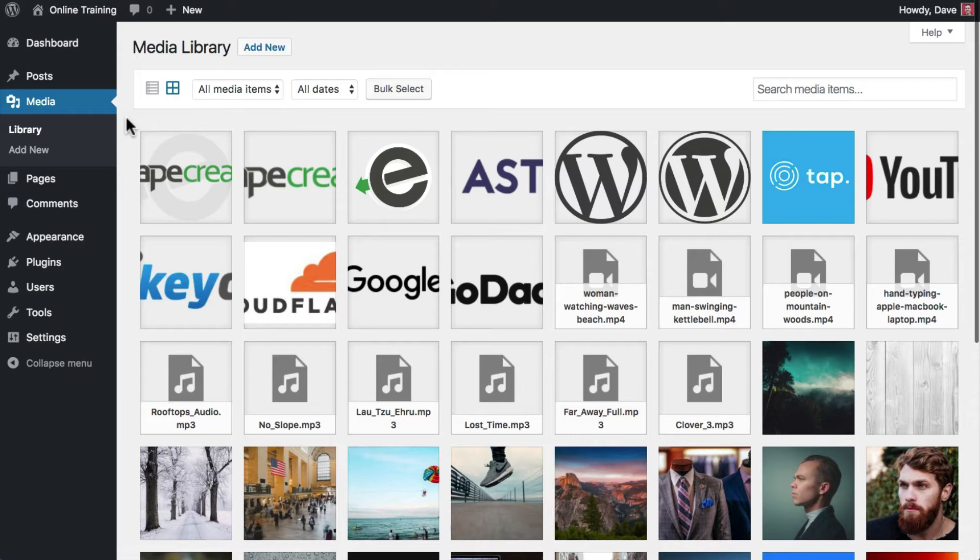By default, your files are displayed in grid view. This provides you with a large thumbnail preview of your images.